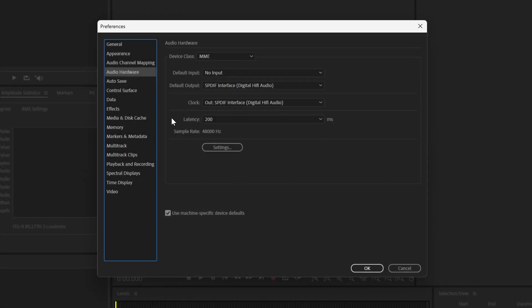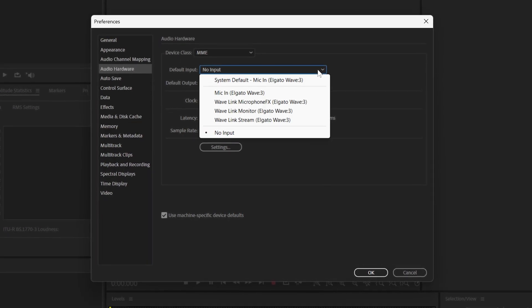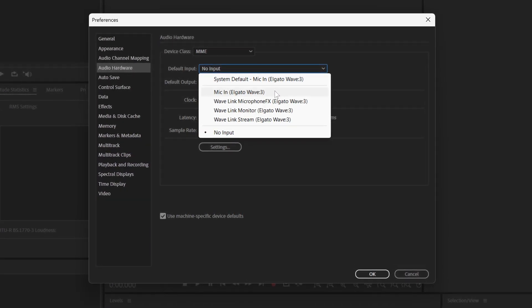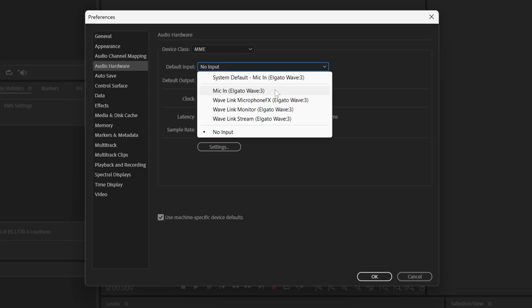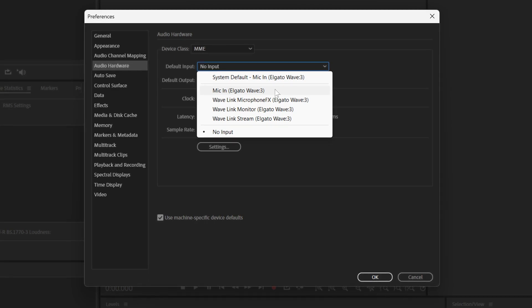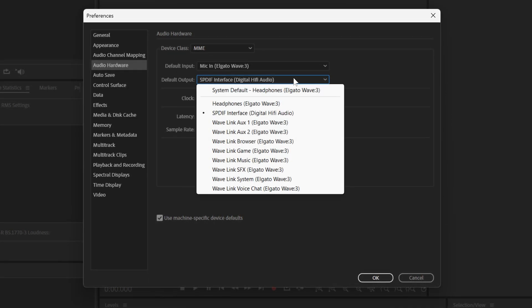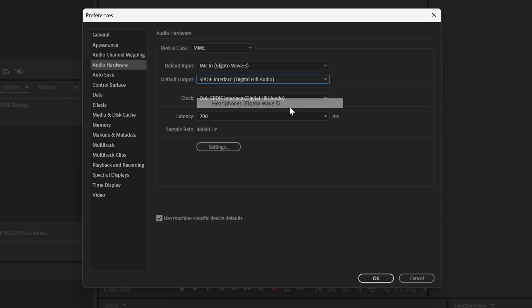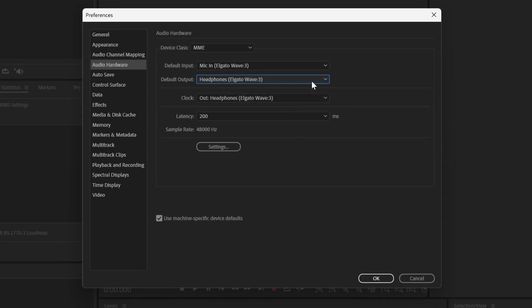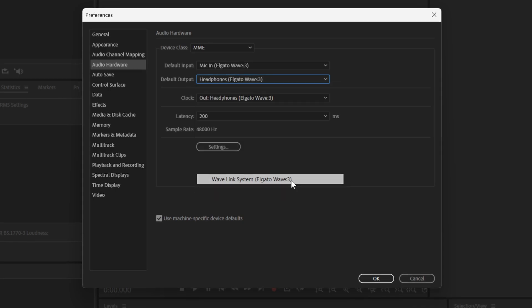Here, make sure that the default input is set to your Wave microphone, whether that's Wave 1, Wave 3, or Wave XLR. Default output should either be the headphone port on your Wave device or another channel inside of Wavelink, such as System.